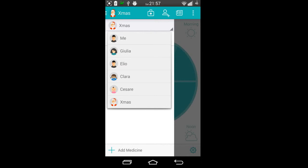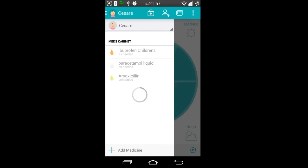If I look at the list of profiles, these are all the profiles that I'm looking after at this particular moment in time. This person here has three medicines that they are taking: ibuprofen for children, paracetamol liquid for children, and amoxicillin for children.